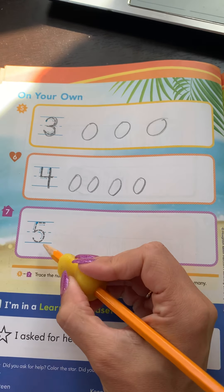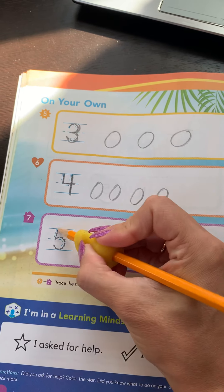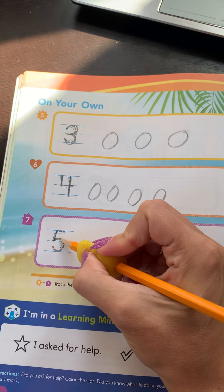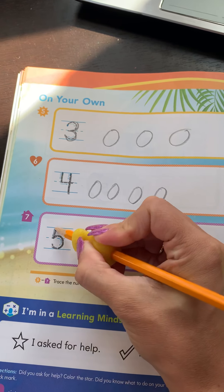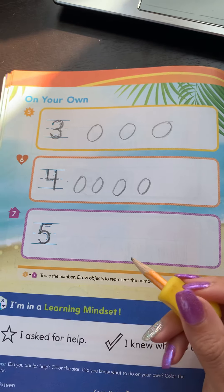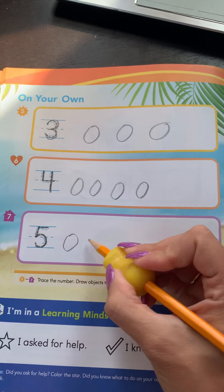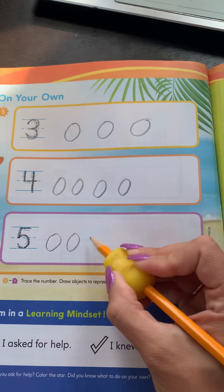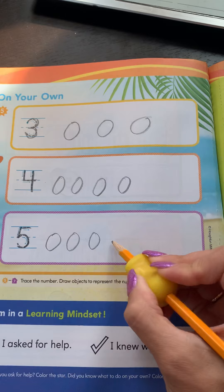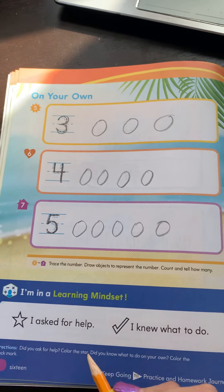The number five. Down and around and put on a hat. Number five just looks like that. One, two, three, four, five.